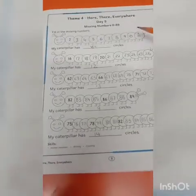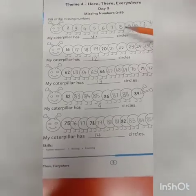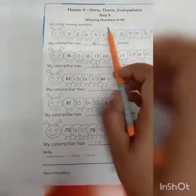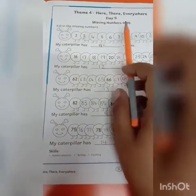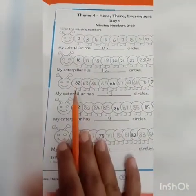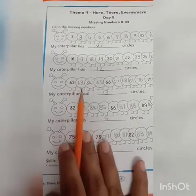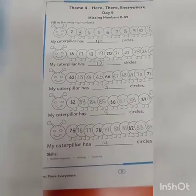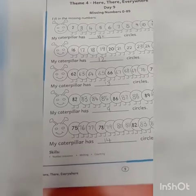Today you have done the worksheet with me — missing numbers 0 to 89. Before doing this worksheet, revise number value 0 to 89 once thoroughly. After that do this worksheet, because it is a missing numbers worksheet. When you revise the counting once, this worksheet will be very easy. Okay, so do practice. All right children, see you in the next math video.